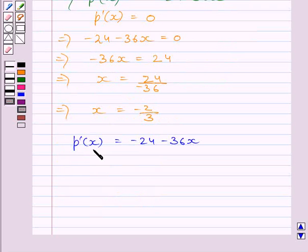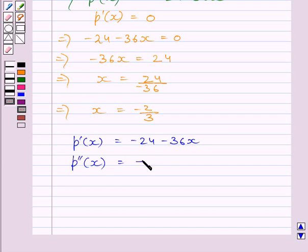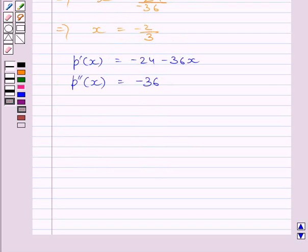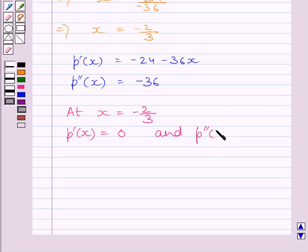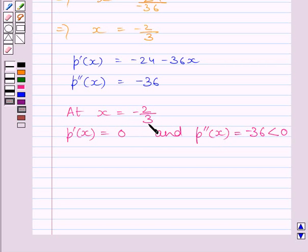Now we know P dash x is equal to minus 24 minus 36x. Again differentiating both sides with respect to x we get P double dash x equal to minus 36. Now at x equal to minus 2 upon 3, P dash x is equal to 0 and P double dash x is equal to minus 36, which is less than 0. So this implies x equal to minus 2 upon 3 is the point of local maxima of P.